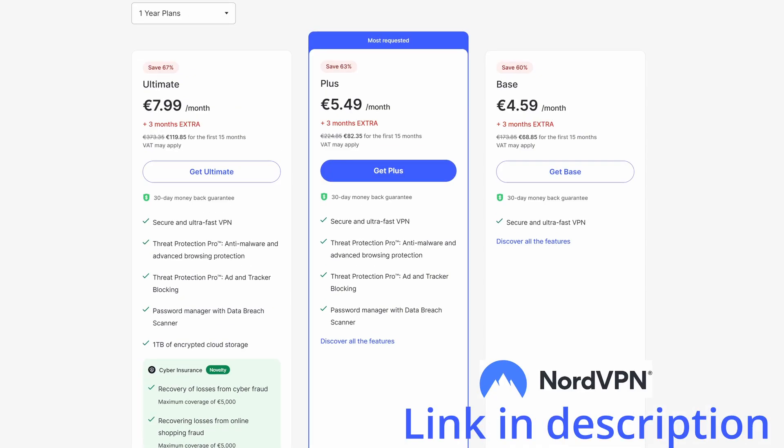If you don't have NordVPN, there will be a link to get it in the video description. Yearly plans can start for a few euros monthly. Keep in mind that most of the apps we are downloading are blocked in many countries, so having a VPN is essential to do what we are doing today.